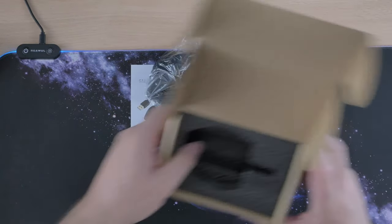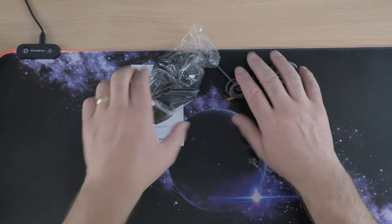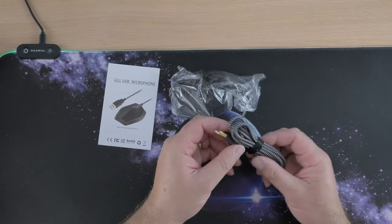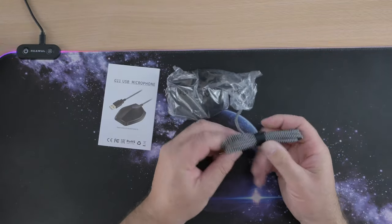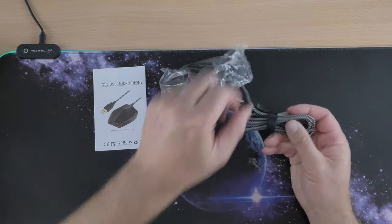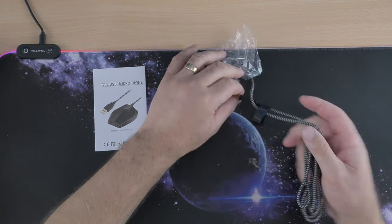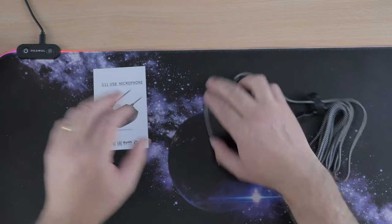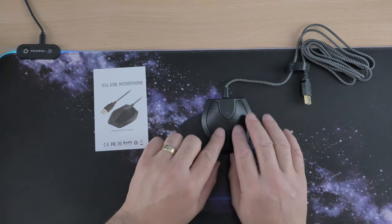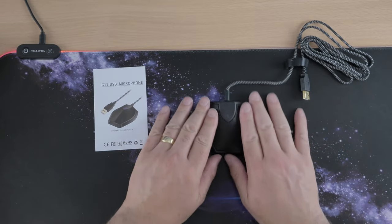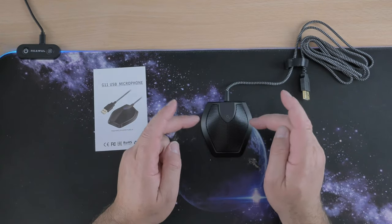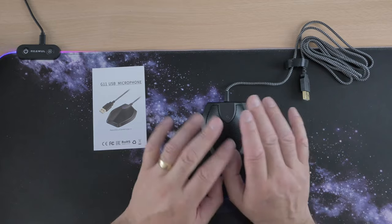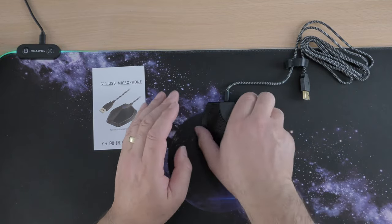It comes with some instructions. It should be basically plug-and-play. Nice bit of braiding on the cable - oh that's a good length as well. So it looks like a mouse, it also looks like a speaker, but let's get this straight out of the way: this is not a speaker, this is not a mouse, it is just a microphone.